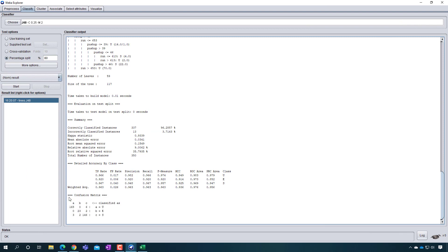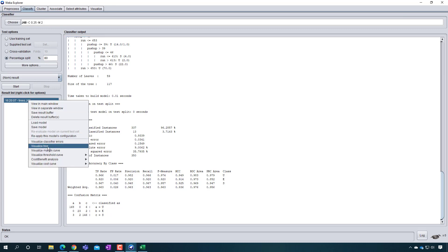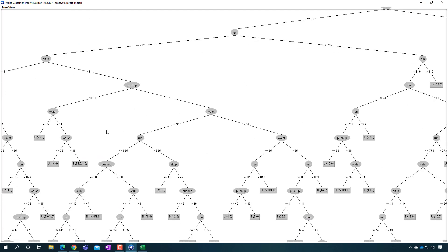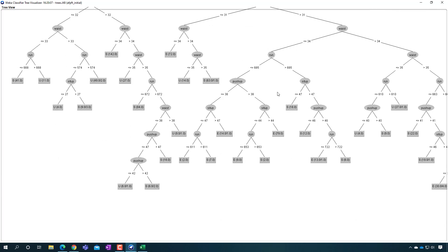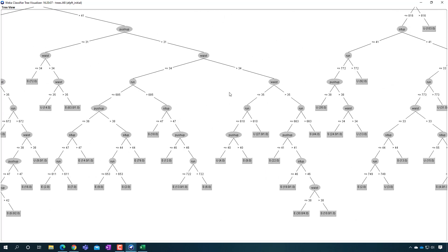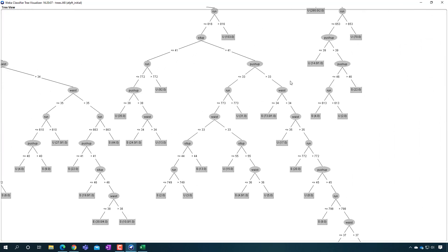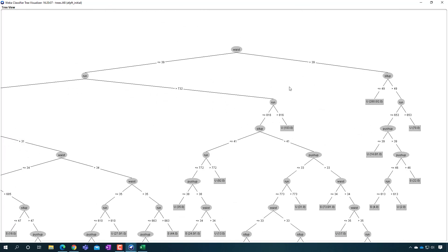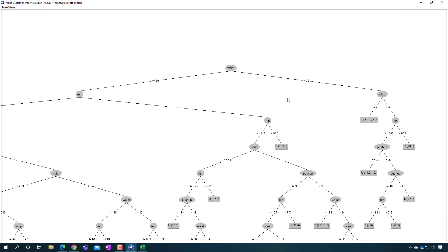In Weka you can see the confusion matrix at the bottom — the predicted values versus the actual values, matching exactly what the slide showed. When we look at errors, we ask how we can improve. Looking at the decision tree the algorithm generated — it's enormous. When we see trees that are very complicated, this is a sign that the algorithm is memorizing the specific questions to the test — it's overfitting. It has so many rules, but we know from intuition that the Air Force fitness test doesn't really have that many rules.